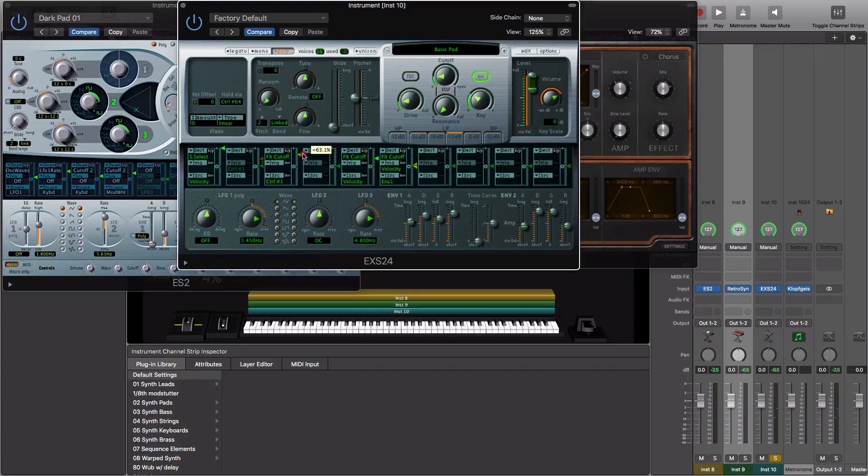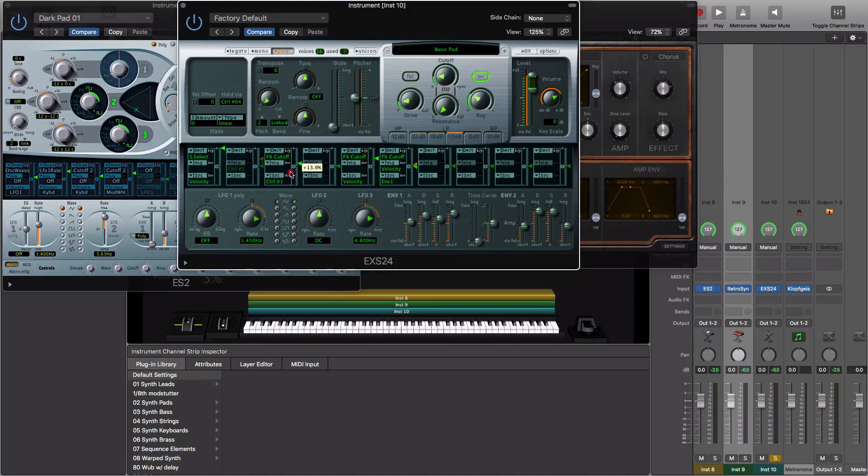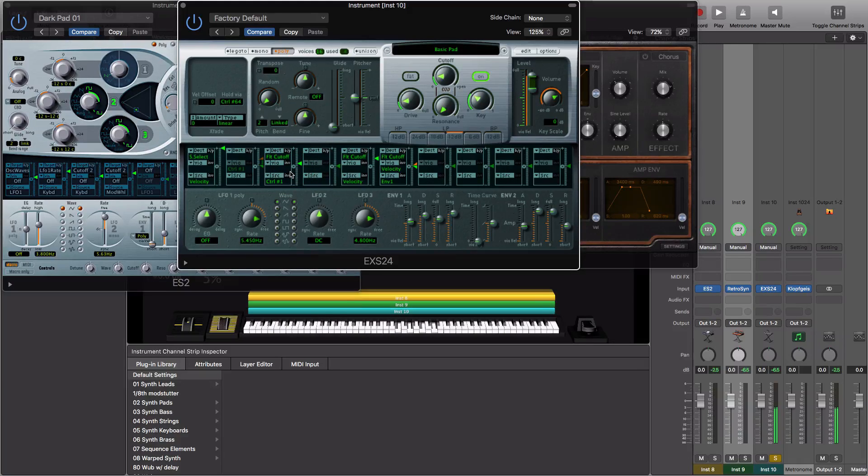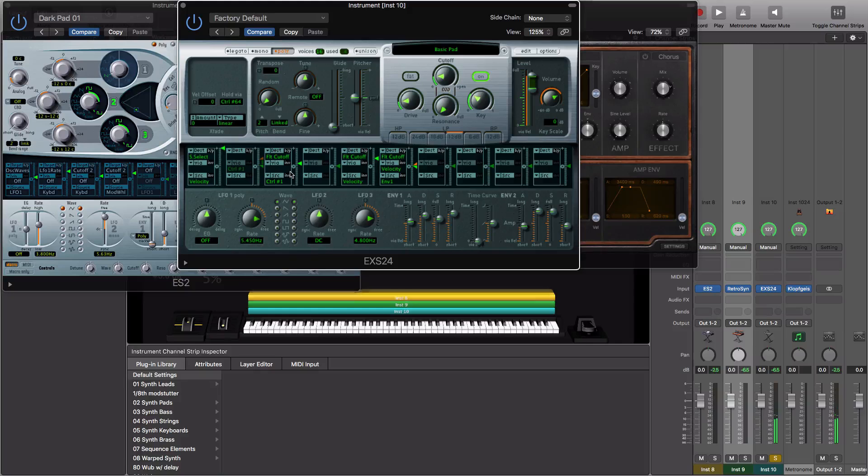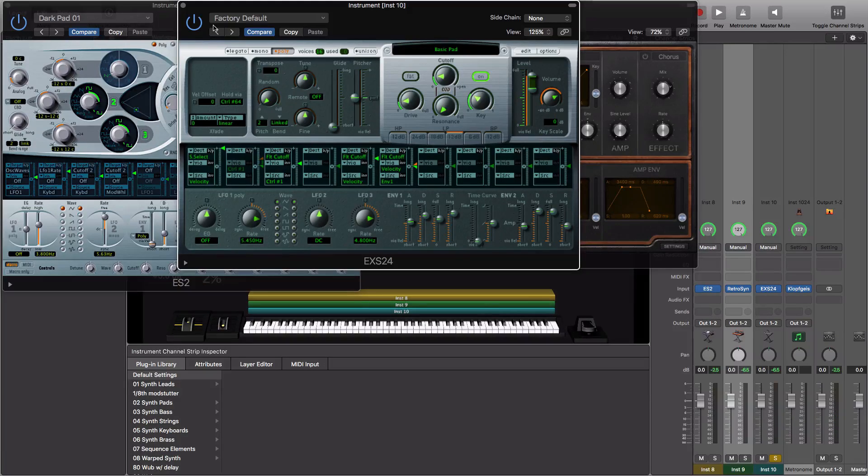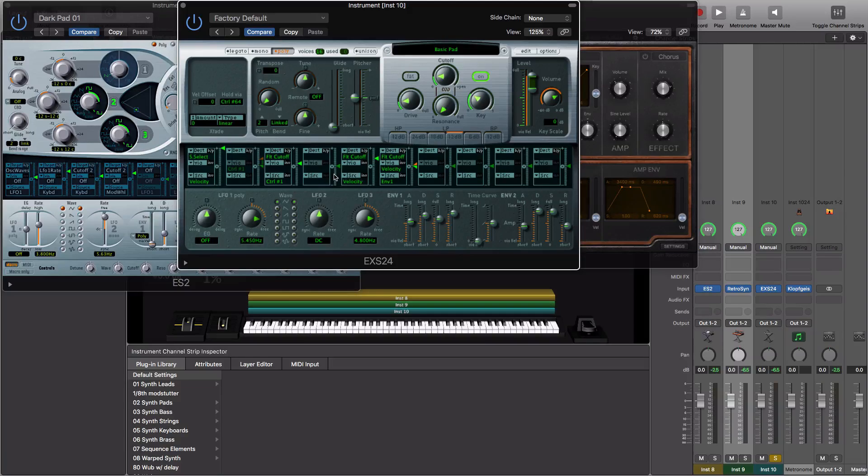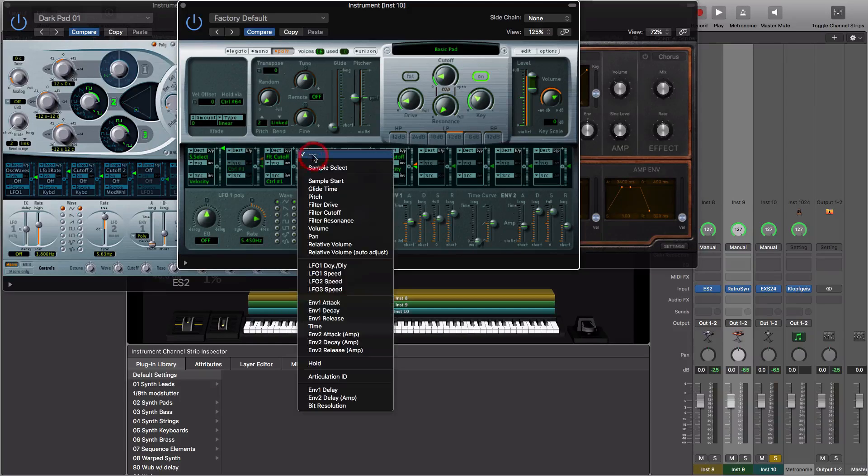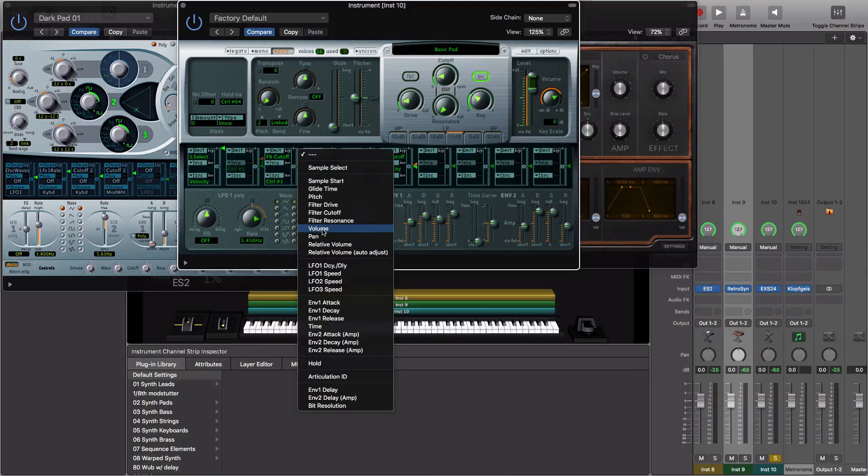You can make it very aggressive and prominent or just a subtle change if you use a smaller percentage. And this is how the mod matrix works in this plugin and in ES2. You can choose any of the options available to you.